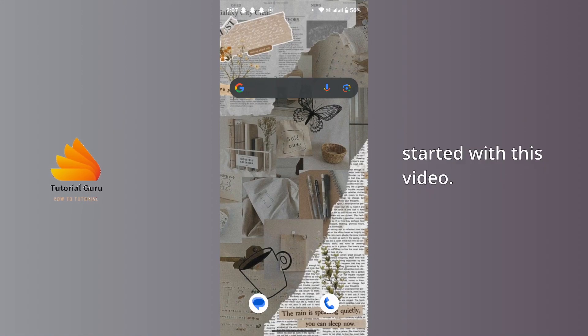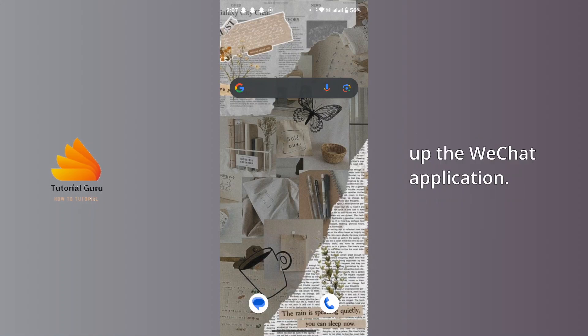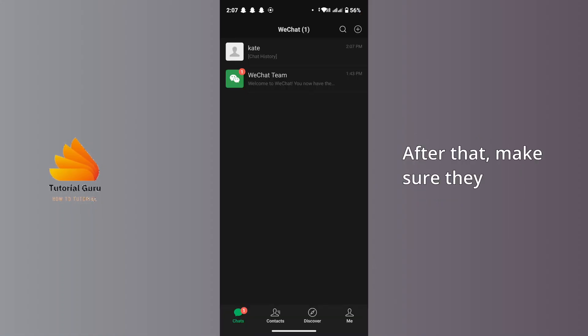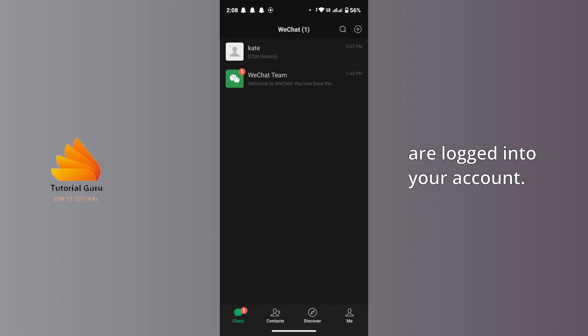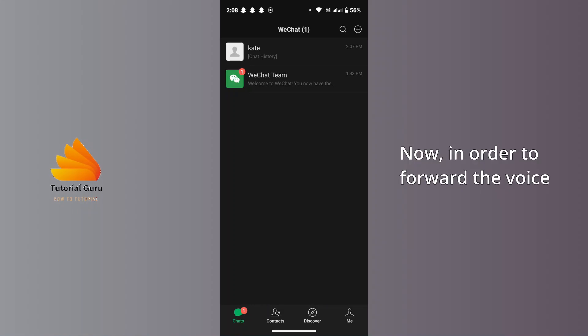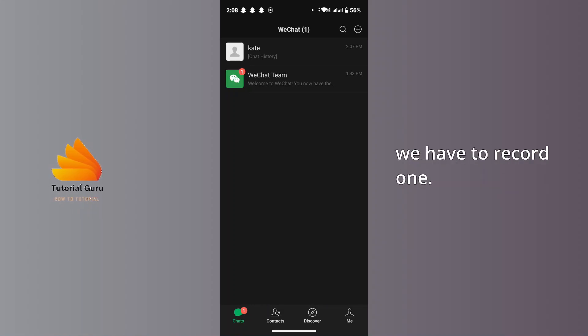First of all, on your mobile device open up the WeChat application. After that, make sure you are logged into your account. Now, in order to forward the voice message, first of all we have to record one.